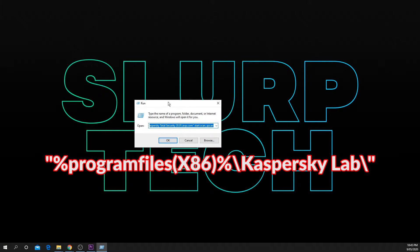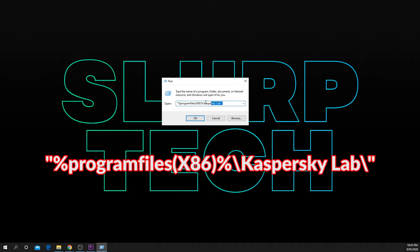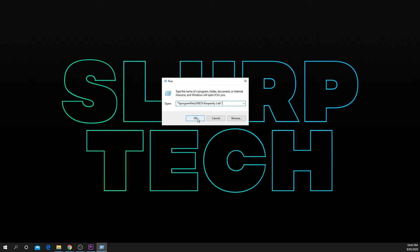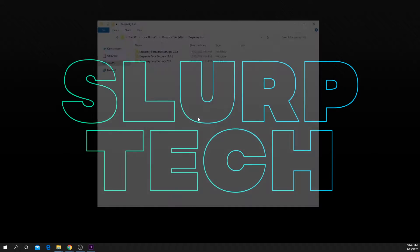Type the text on screen into the Run application or copy it from the description below. Press enter and a new window will open.